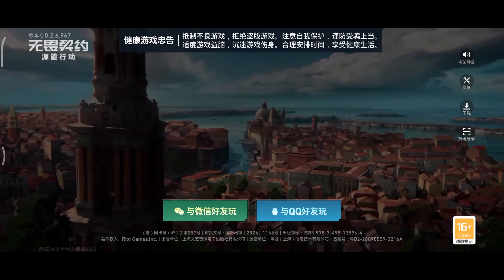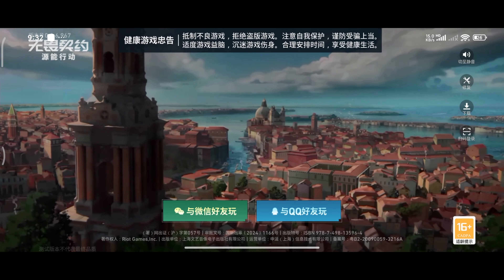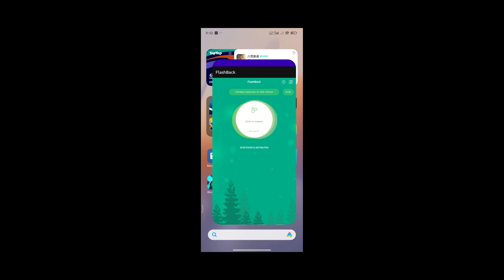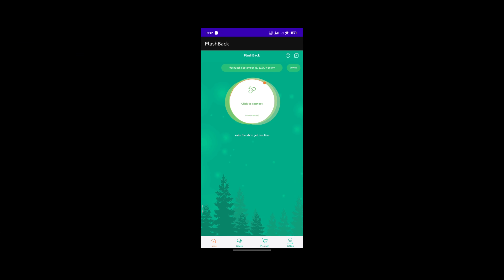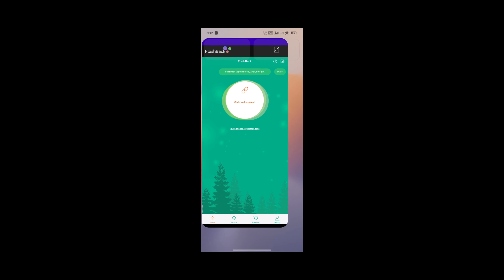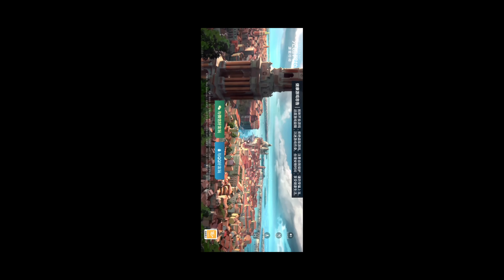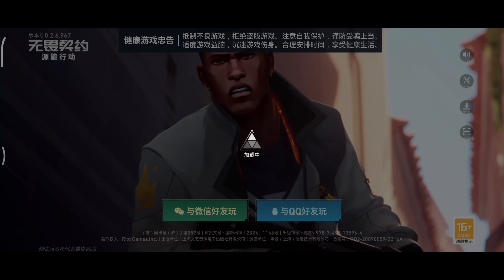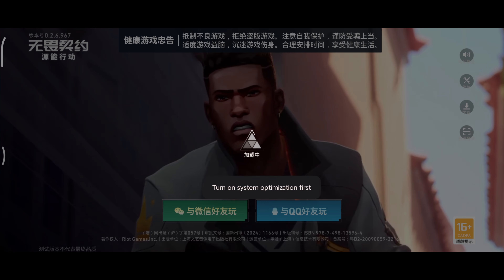But do not worry. Now come back to Flashback VPN and activate it again, then open Valorant again. You will go back to the login screen — just log in and you will come back to the game with a very stable ping.